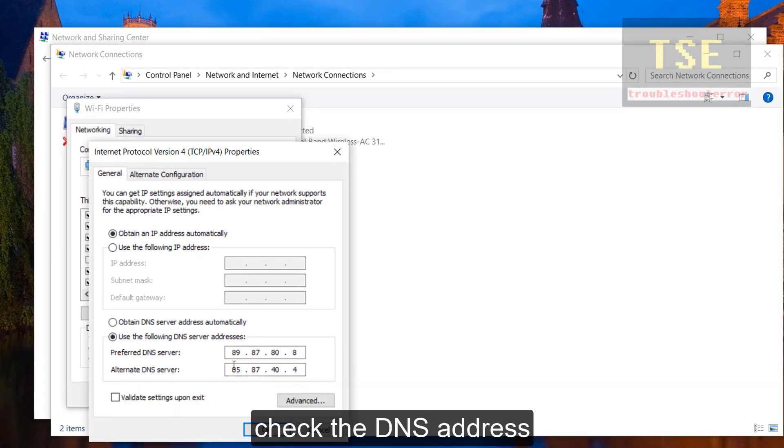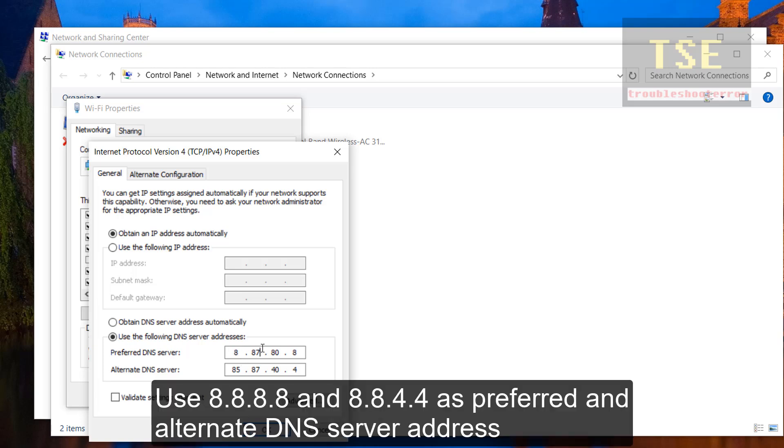Check the DNS address. Check the preferred DNS server and alternate DNS server address. You may use 8.8.8.8 and 8.8.4.4 as preferred and alternate DNS server address.